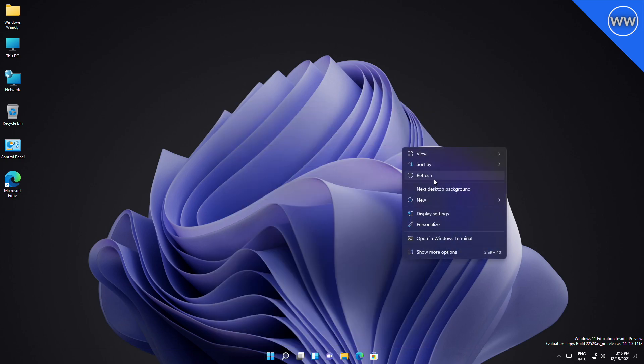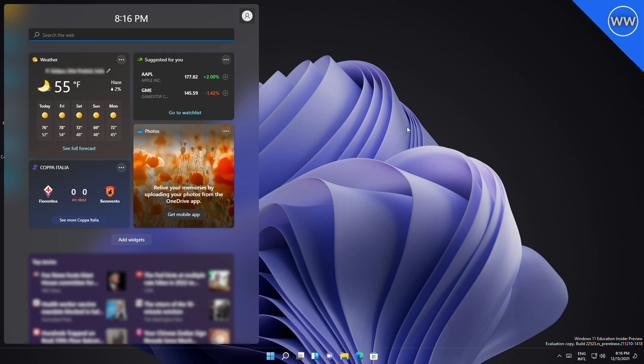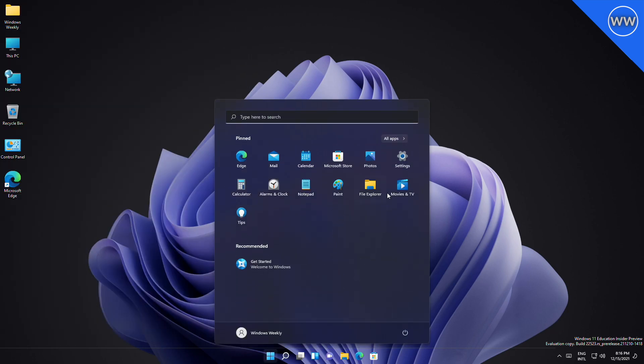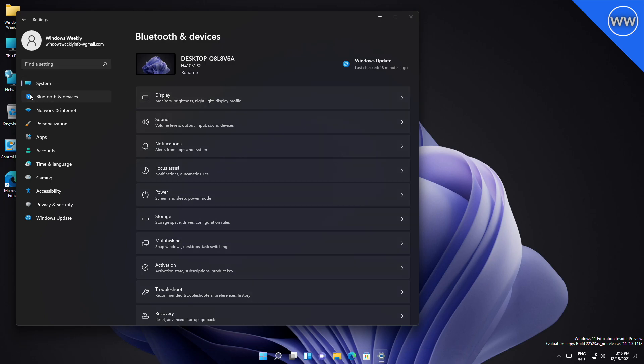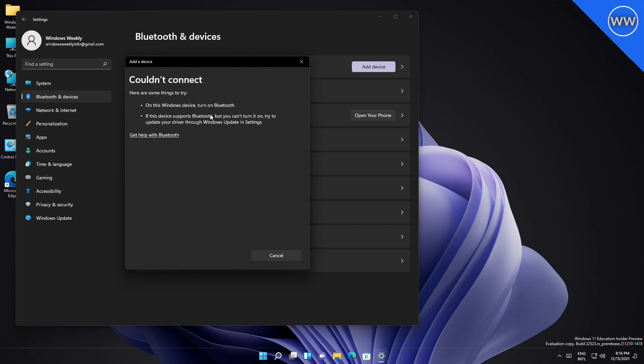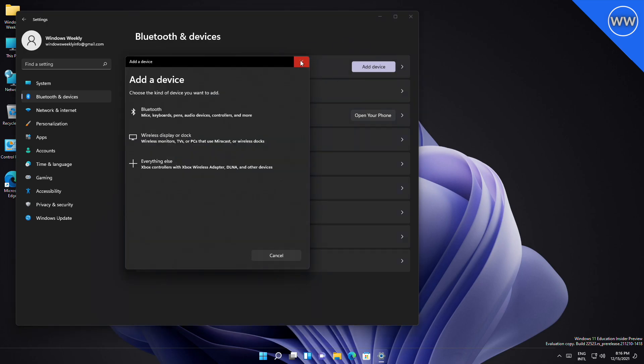For widgets, Microsoft fixed the issue causing links to not open properly when opening the widgets board using hover. Moving to fixes for Settings, Settings content should no longer get truncated off the side of the window when making the Settings window small. Settings should no longer sporadically crash when opening combo boxes, which was impacting certain settings such as the ability to set custom click actions for the pen. Microsoft addressed an issue where the Add Device option in Bluetooth and Devices was silently crashing when trying to connect new Bluetooth devices, and added keywords to make the voice access feature appear in Settings search results.